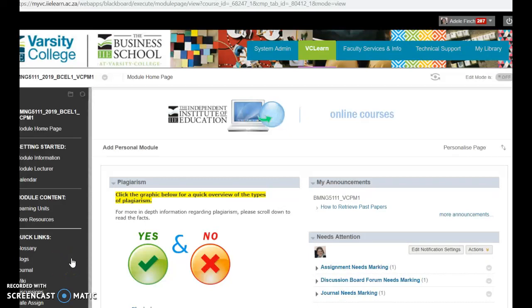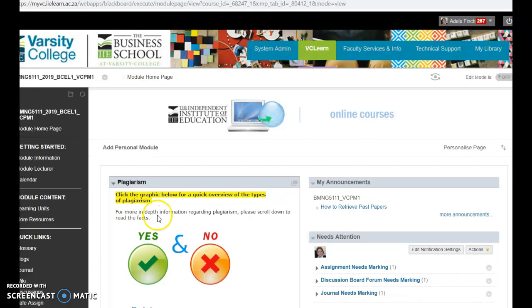Hi, BMNG students. I just want to help you with question 2.1 on your assignment. I've had quite a few queries regarding that VC online activity that you have to do. I'm just going to take you through it quickly for those of you who are interested.